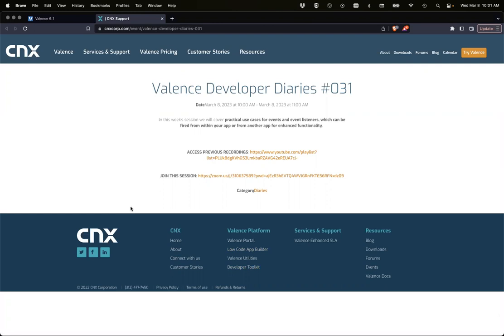Welcome to Valence Developer Diaries number 31. Today we're going to talk about something fairly new: local events.